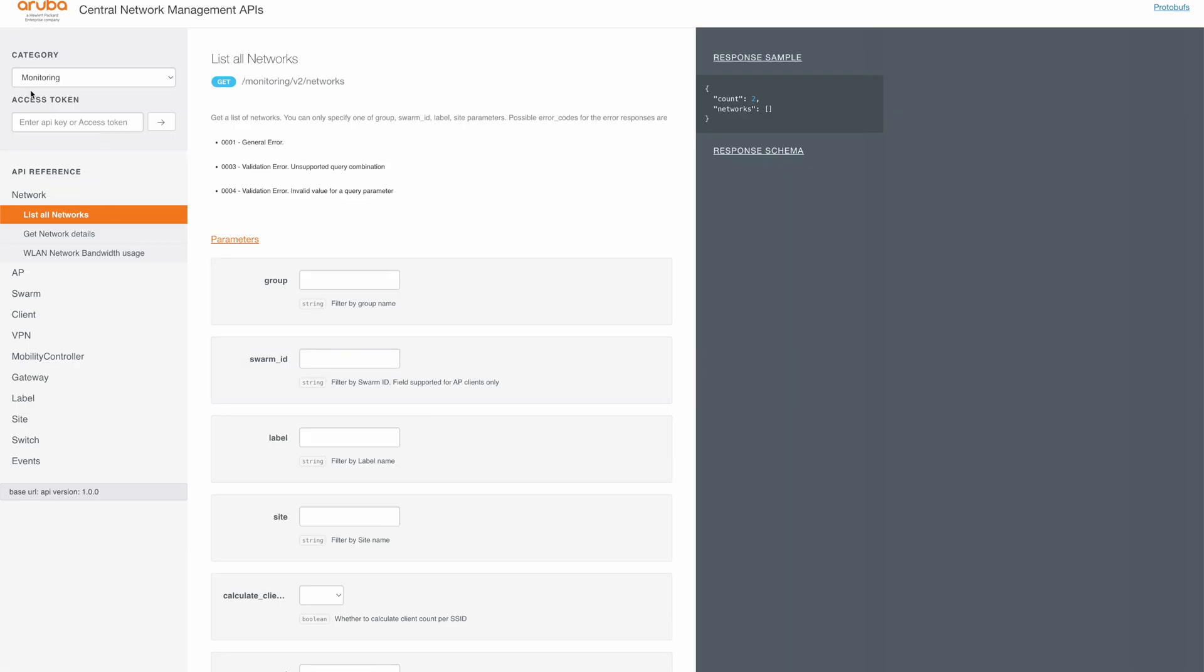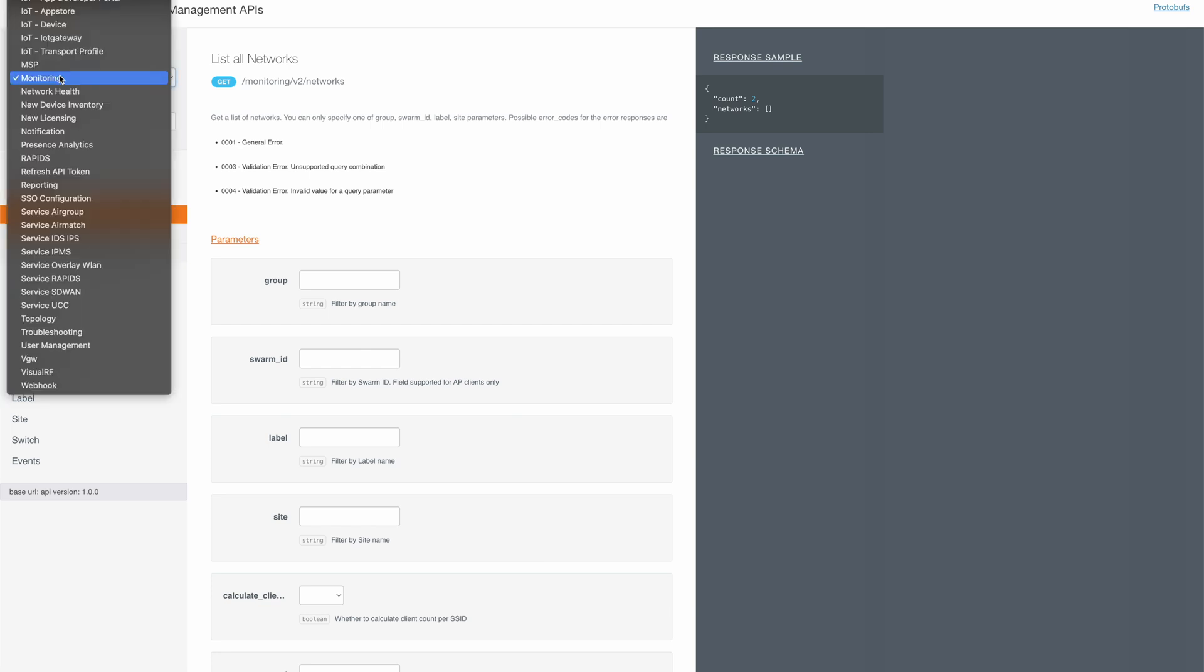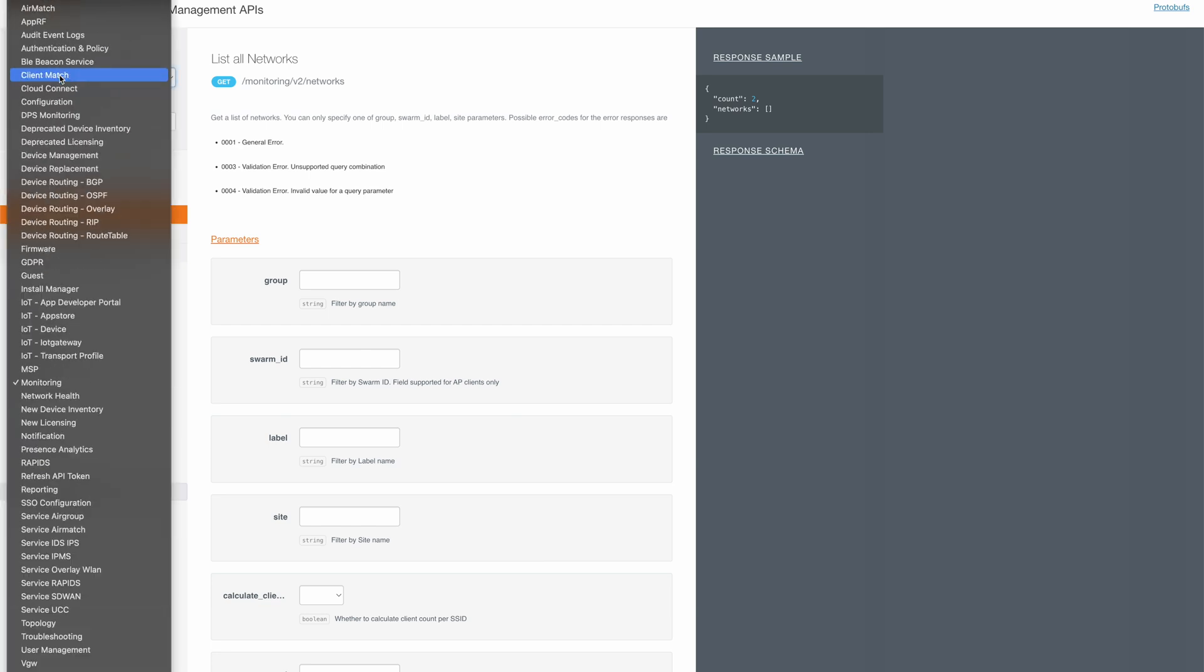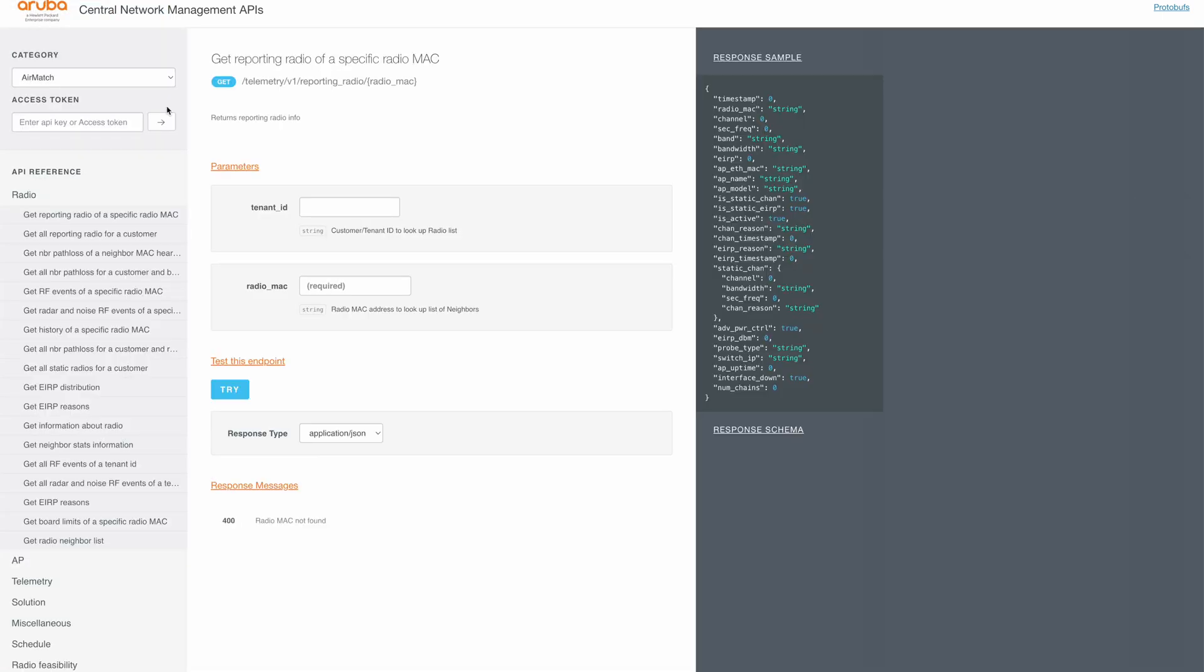Under category, select AirMatch. So now we can see all the available API calls for AirMatch.